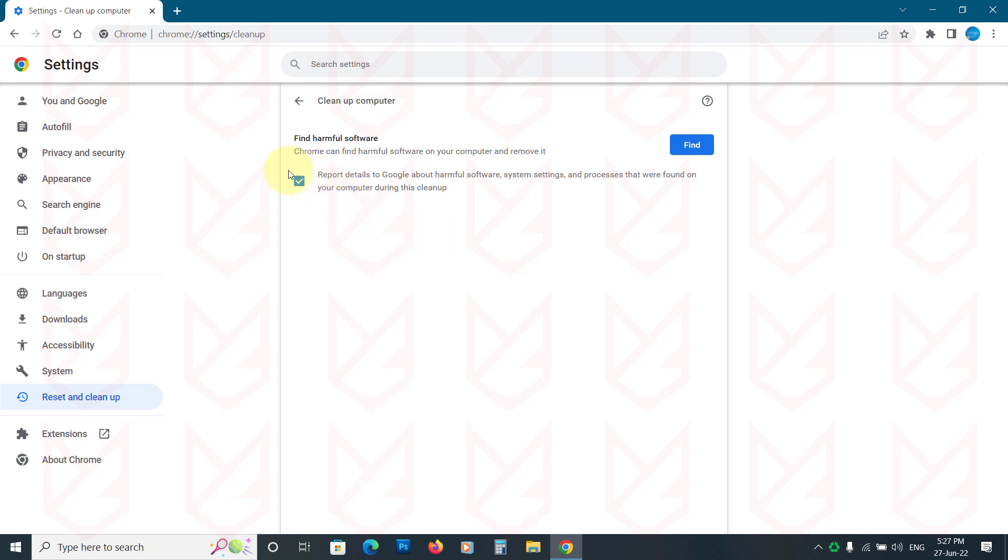If you leave this tick mark, it will report your details to Google. If you don't want Google to know about harmful software, system settings and processes on your system, you can untick this box.